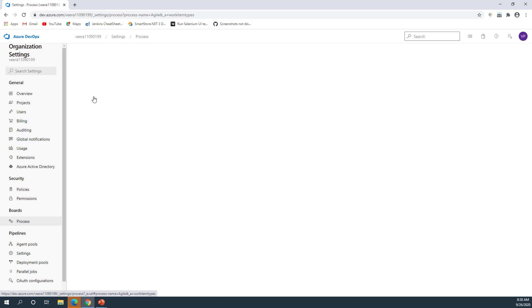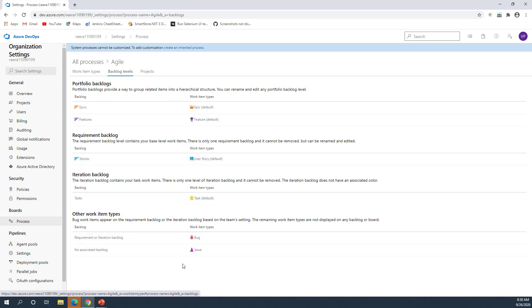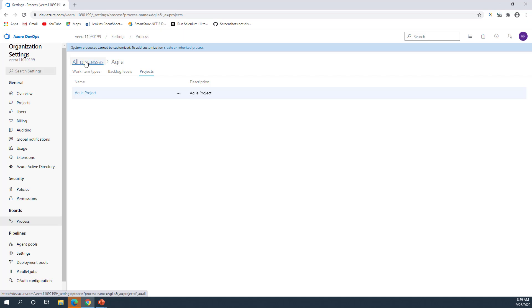Opening the Agile template, you can see it has very limited work item types compared to what we saw in CMMI. Under Backlog Levels you'll see fewer items, and clicking Projects shows the project mapped to this Agile process template. That's it for this video — in the next video we will see how to create different tasks or user stories using one of the templates for your project management. Thank you for watching, stay tuned for more videos.